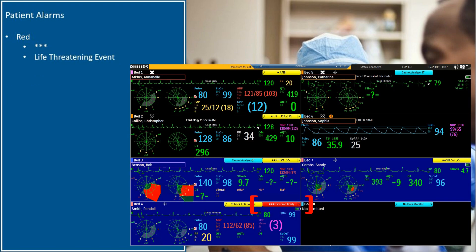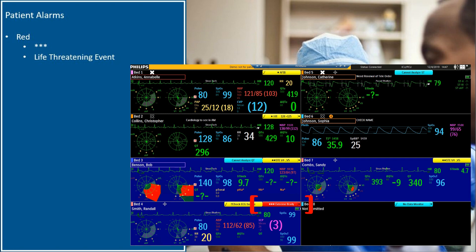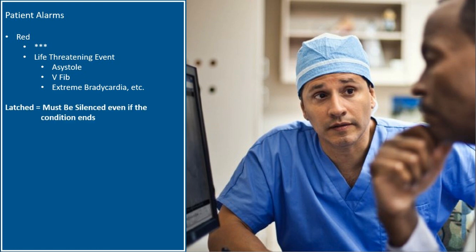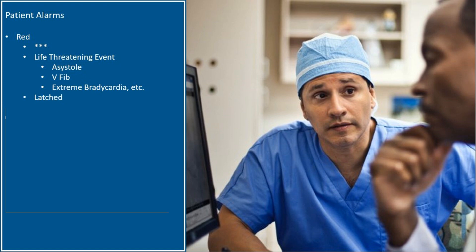When a patient red alarm appears, you will note three stars. This red alarm indicates a life-threatening event such as asystole, V-fib, and extreme bradycardia. Red arrhythmia alarms are latched, which means that they must be silenced even if the condition ends. If the condition does not end, the banner will continue to show even if you try to silence the alarm.